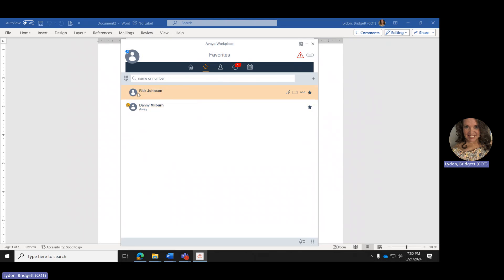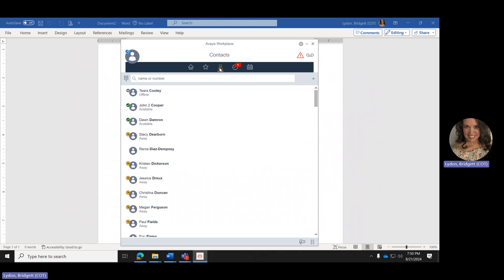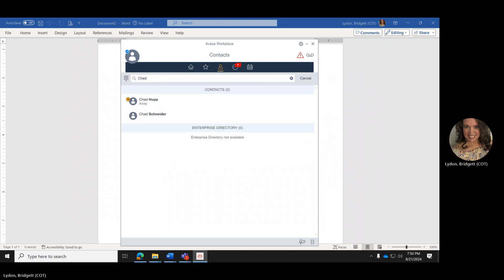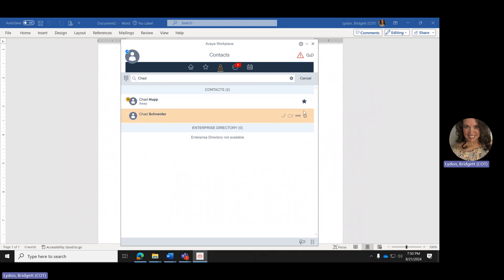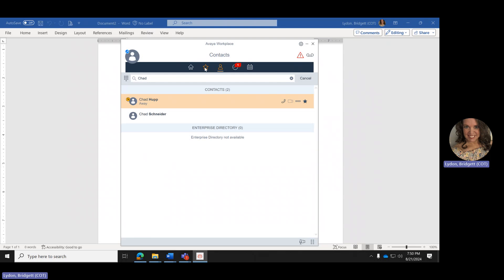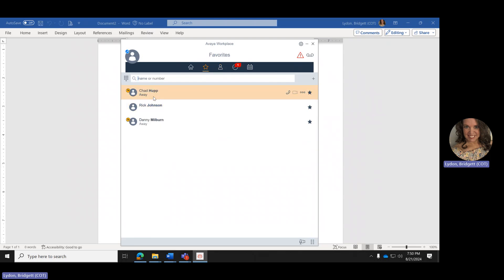To call someone from your Favorites list, highlight the person, hover over the little receiver icon, and hit Call. To add someone to Favorites from your Contacts, search for the name, highlight it, and click the star. You can go back to Favorites and you'll see them added to the list. Adding and removing is basically just clicking the star — clicking it in Contacts adds them, and clicking it in Favorites removes them.